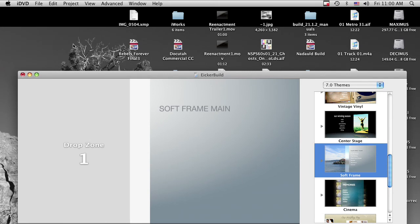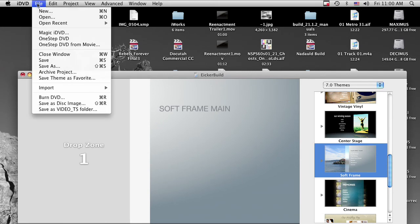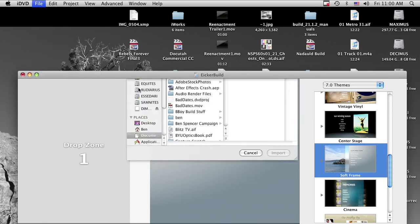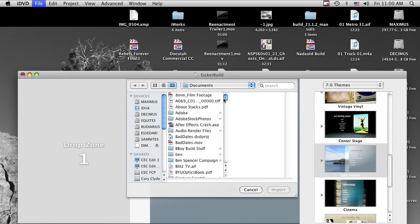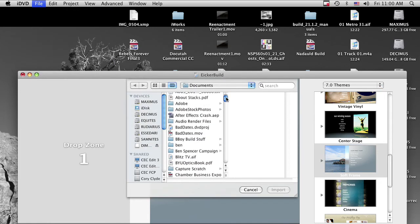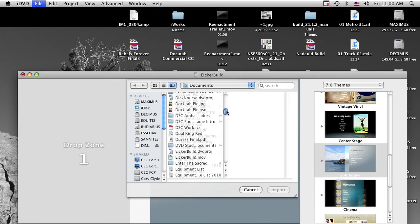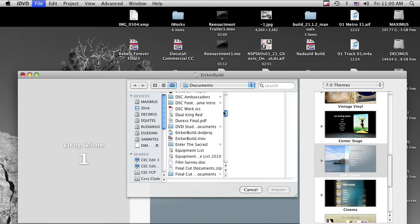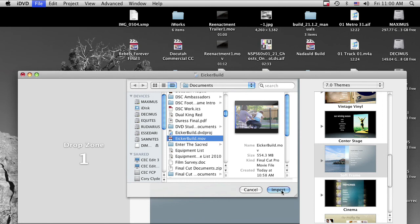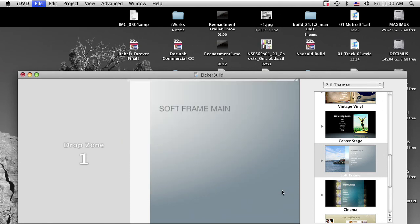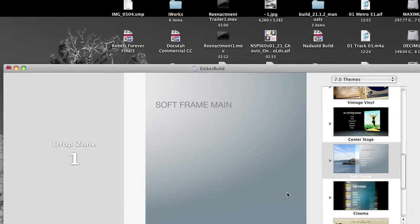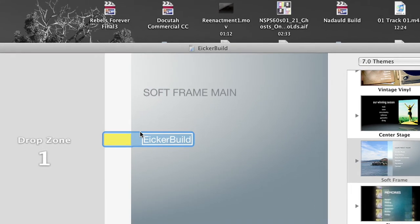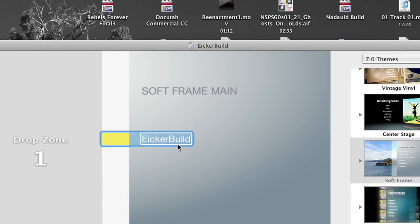And now what we're going to do is import our movie, so we can go file and import video. I just have it here in documents. So I'm going to come down here to Iker build.mov and click import. That's going to drop that right here. And we know this is all right because we've got this yellow button there.